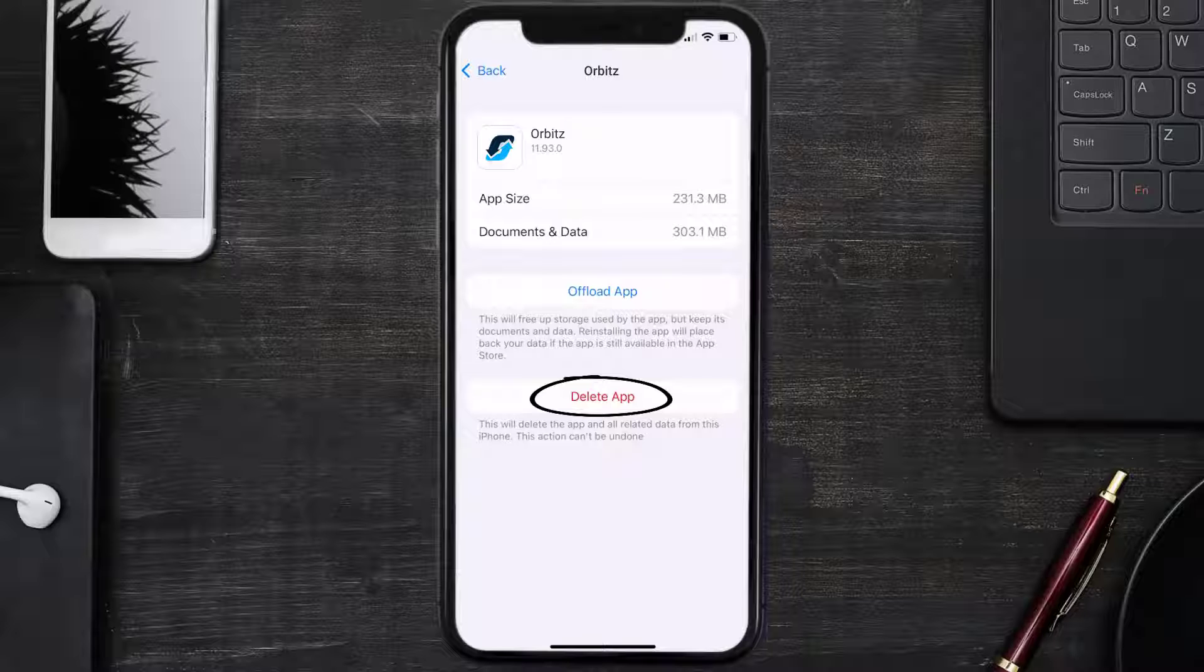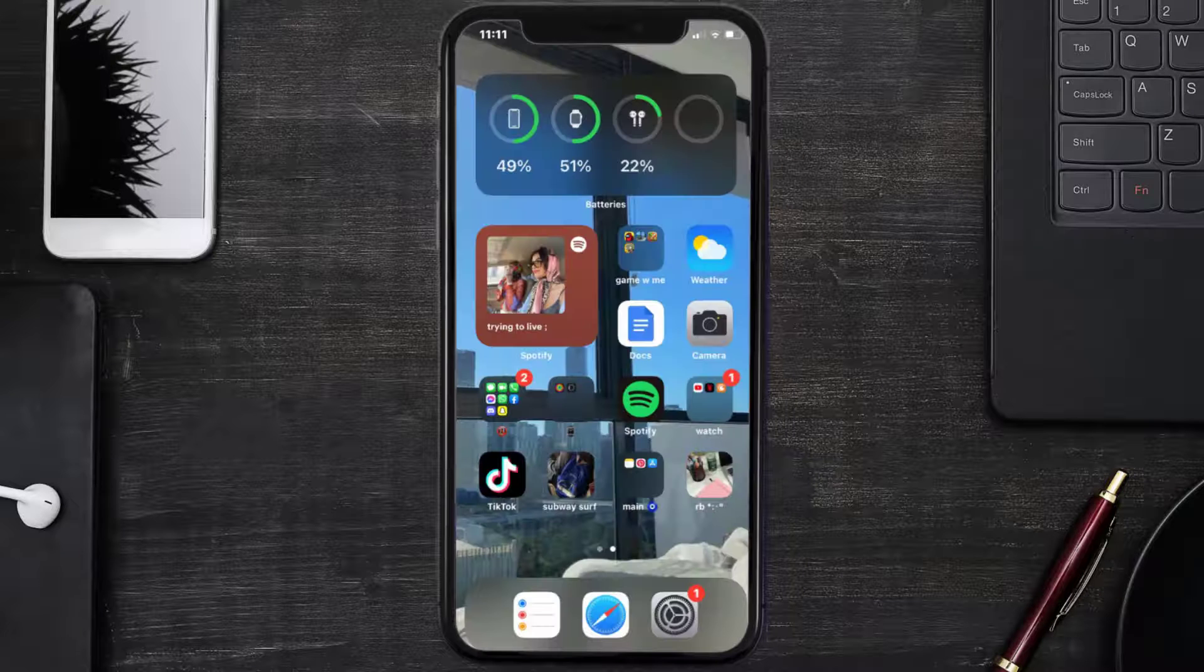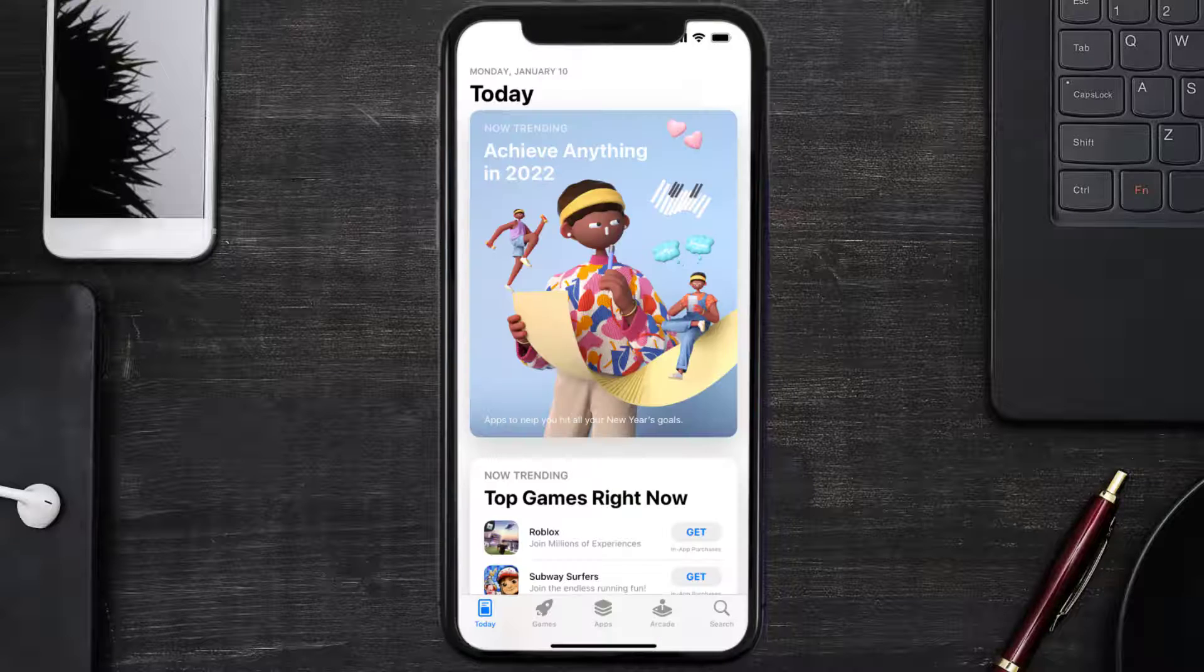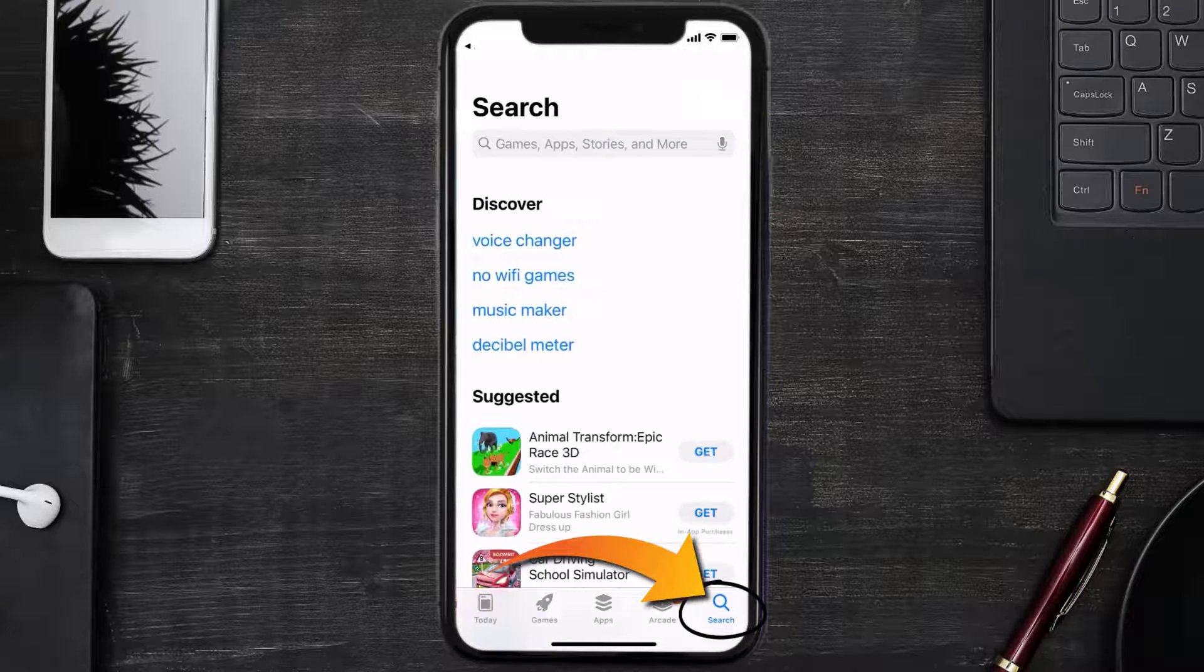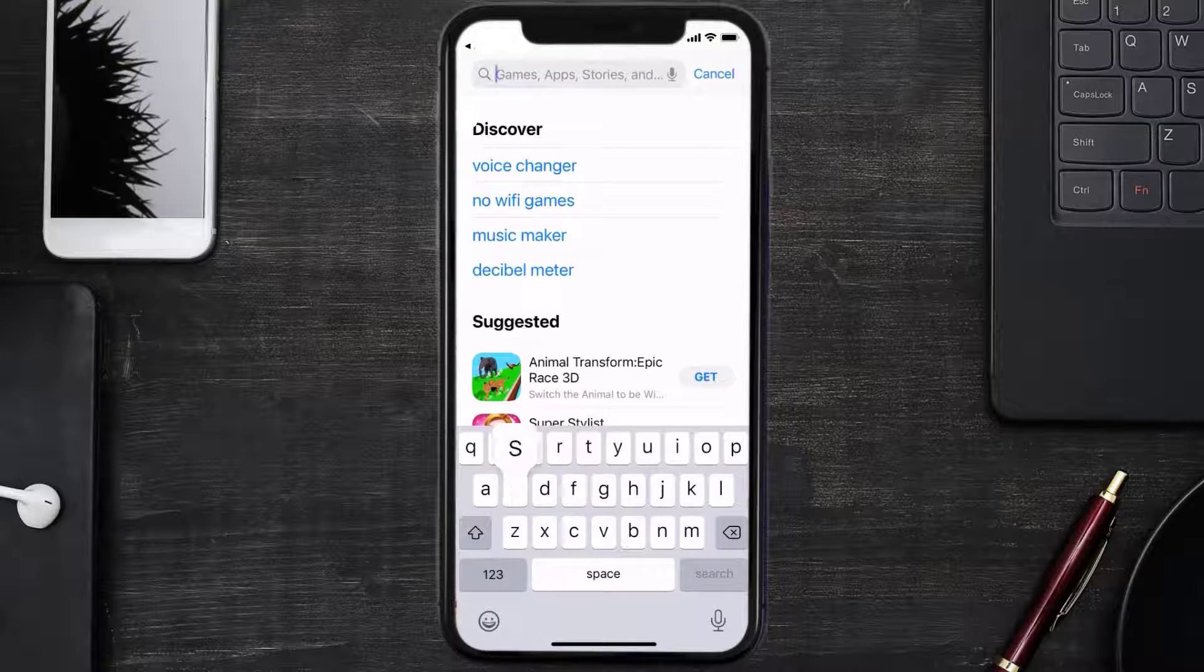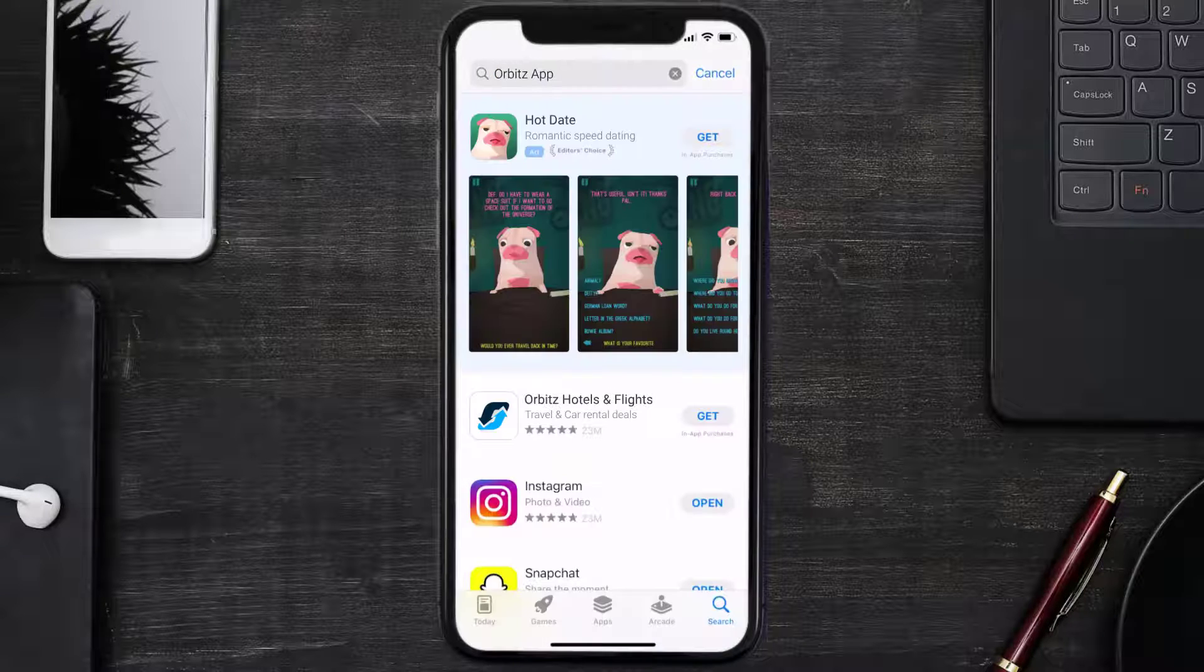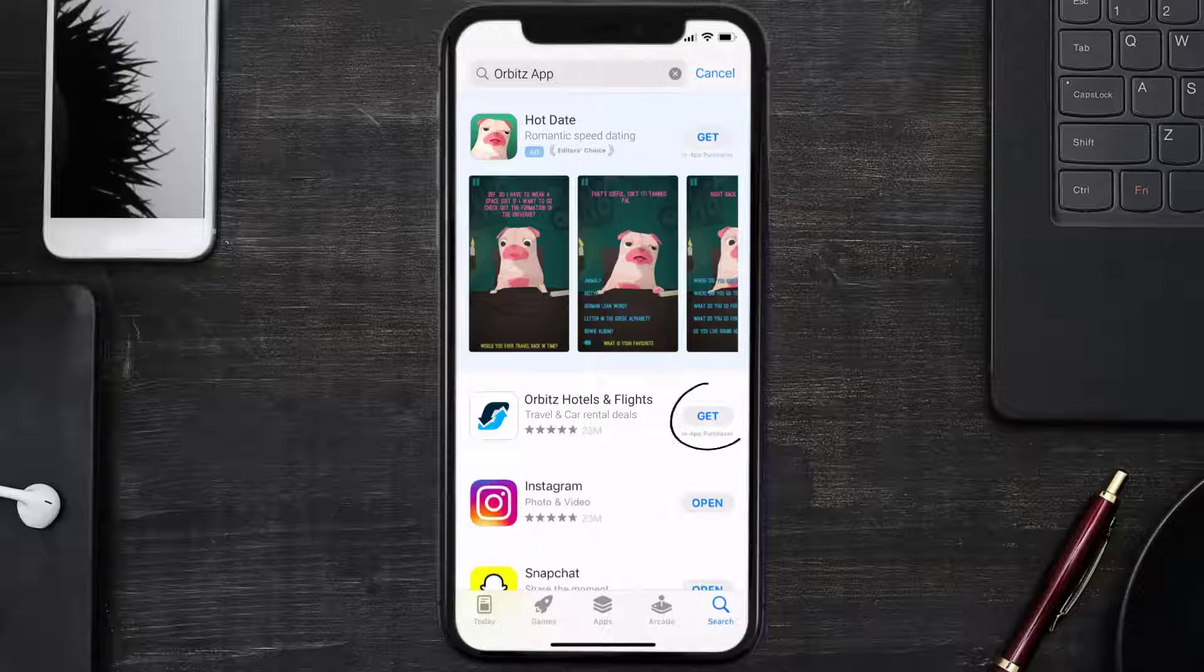Once uninstalled, you need to open up App Store and then search for the Orbits mobile app right over here in the search bar, and then click on this Get button to install it back on your device. Hopefully this will fix the issue.